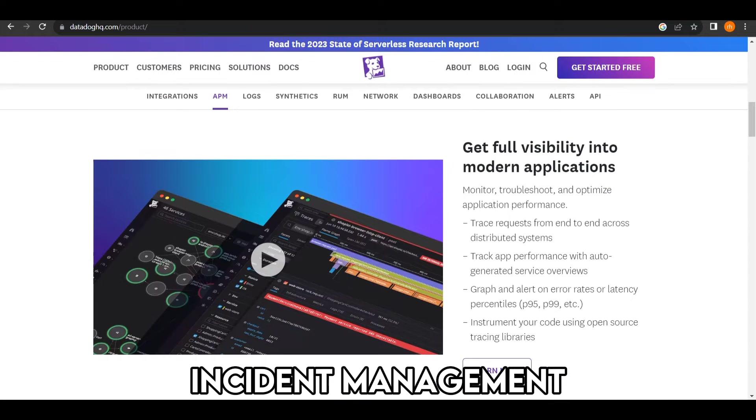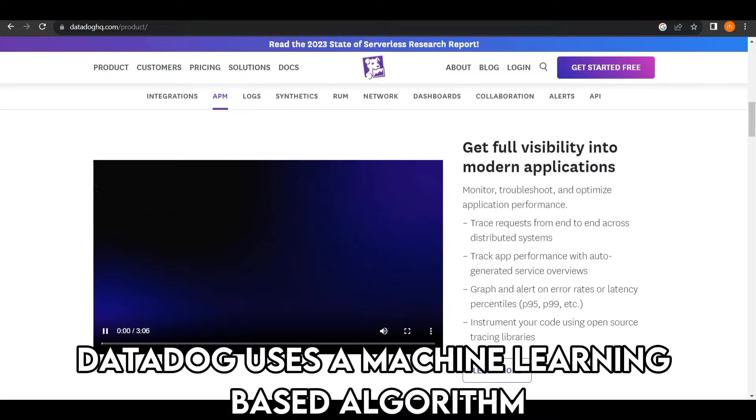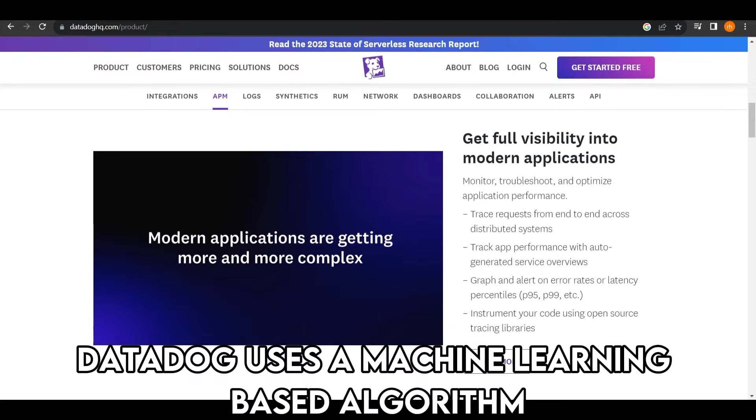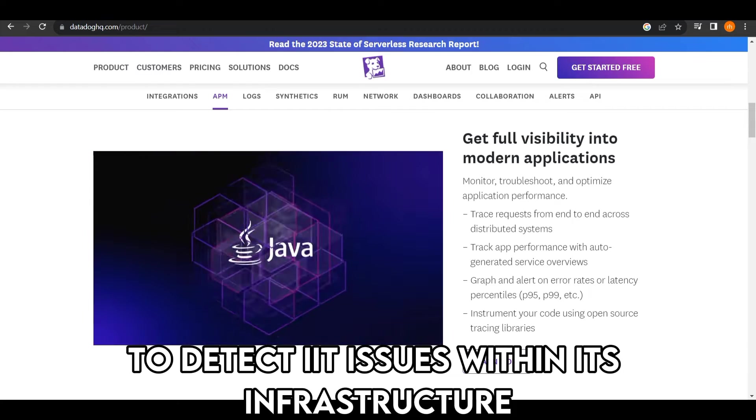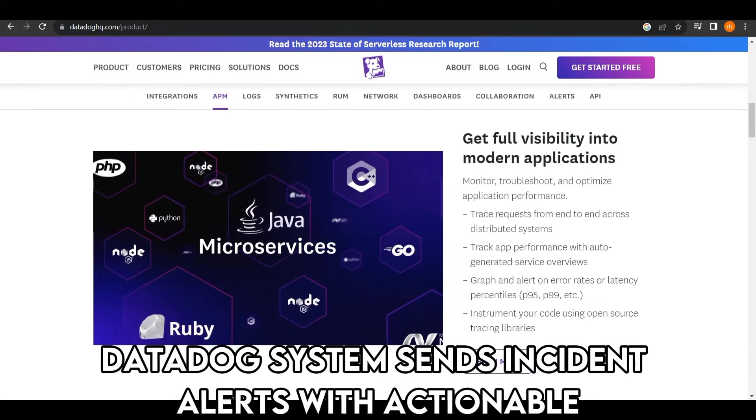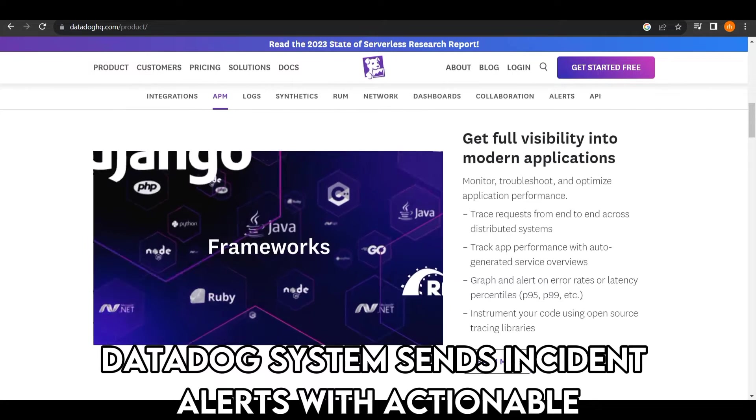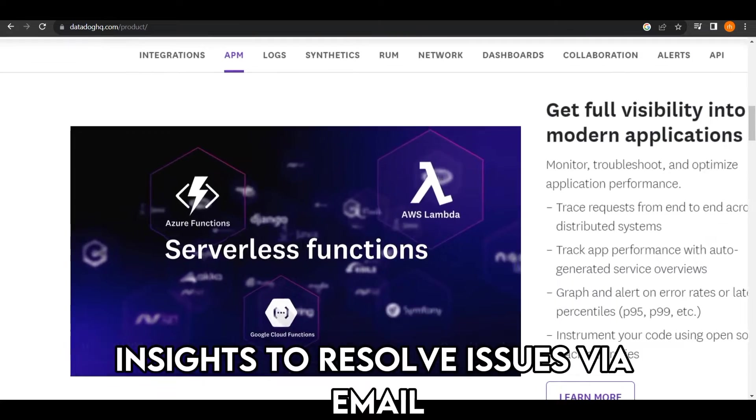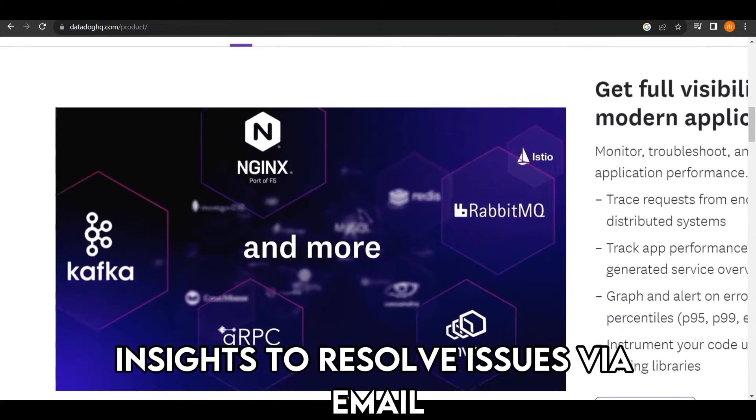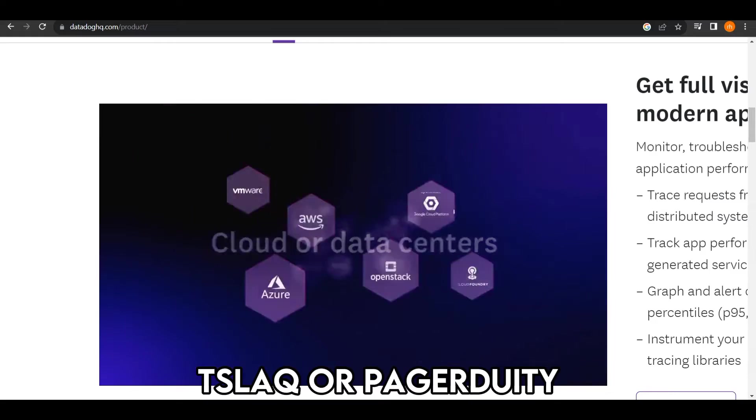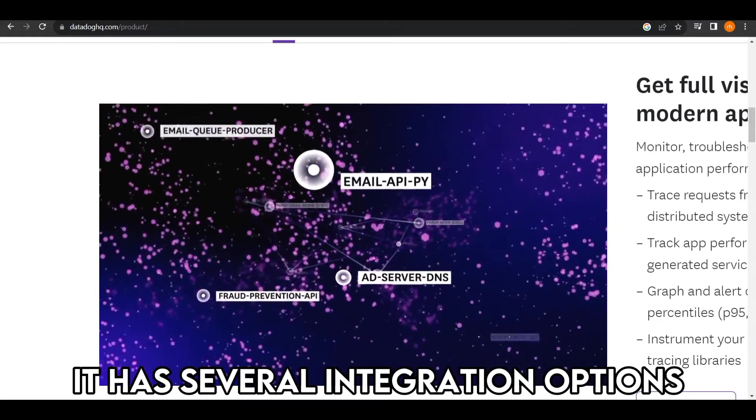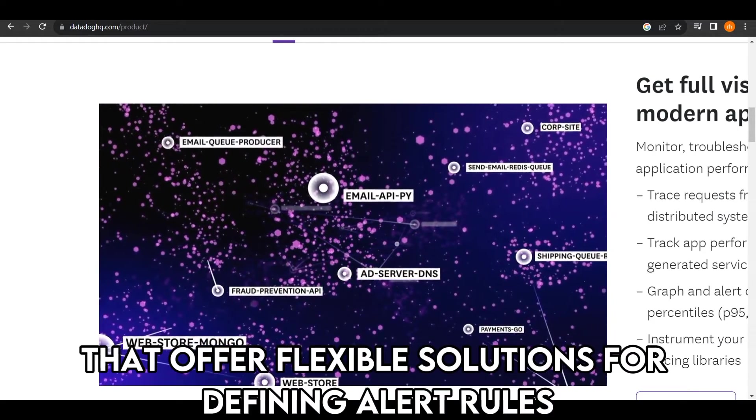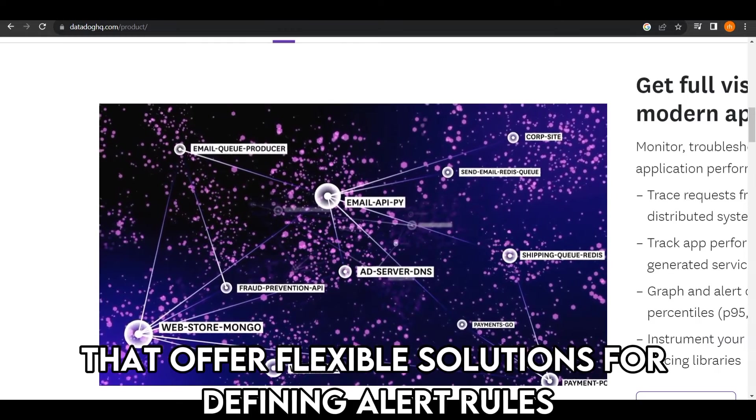Incident Management. Datadog uses a machine-learning-based algorithm to detect IT issues within its infrastructure. Datadog's system sends incident alerts with actionable insights to resolve issues via email, Slack, or PagerDuty. It has several integration options that offer flexible solutions for defining alert rules.